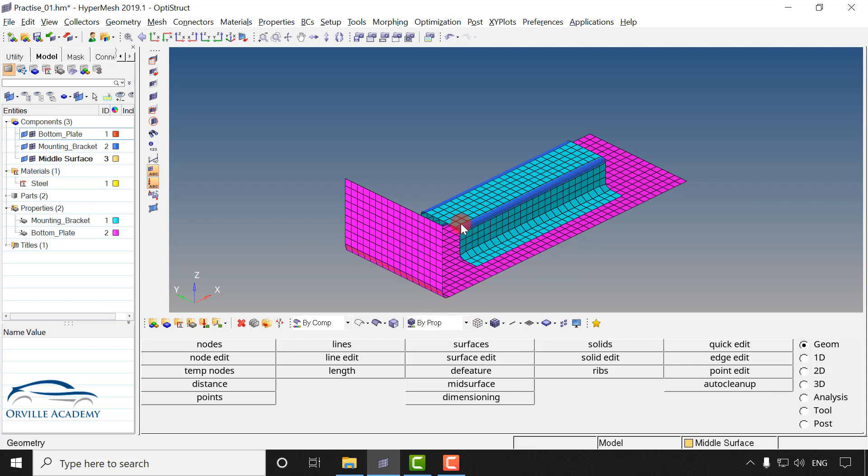Before we go for connectors, as we know the connection is the last stage in FE modeling or in the case of pre-processing, where we connect the different components. In your model, if you did not give the thickness or the material, then it might happen that the connector will get failed automatically.